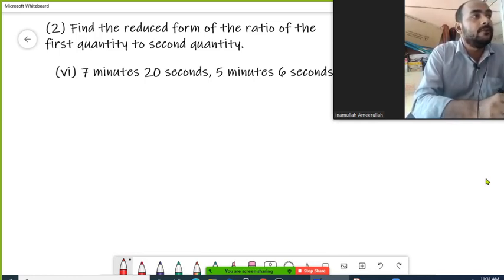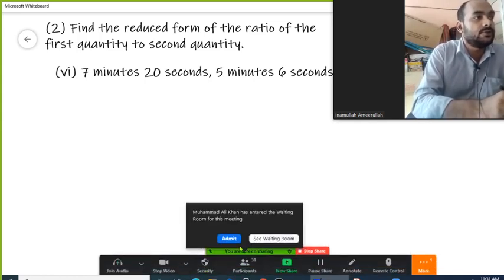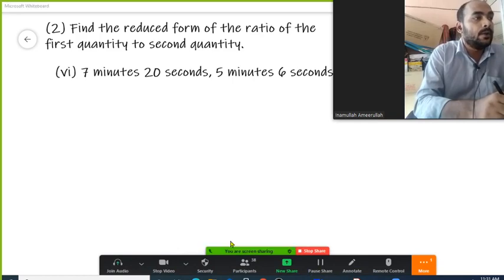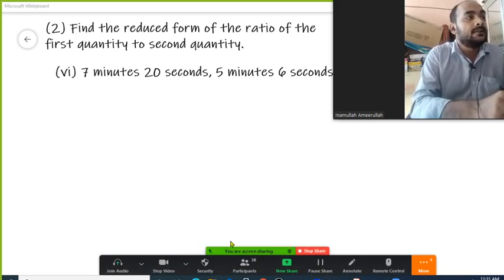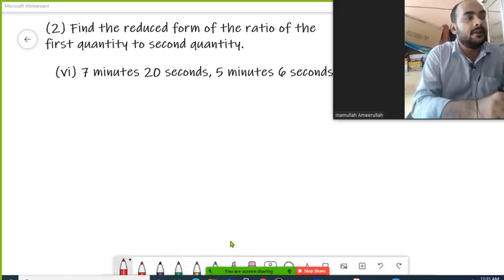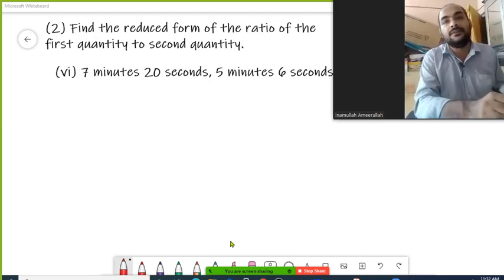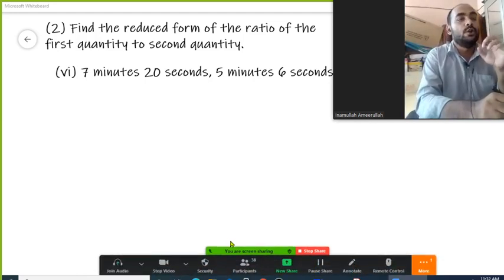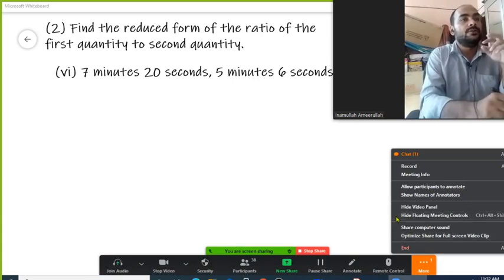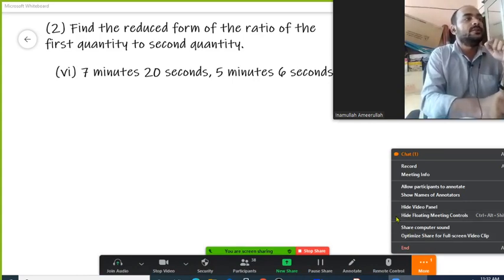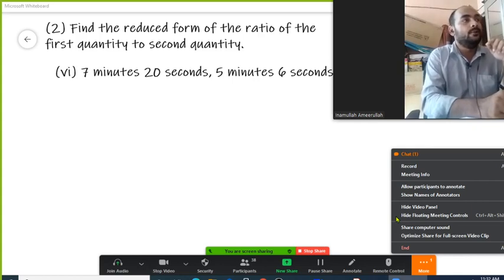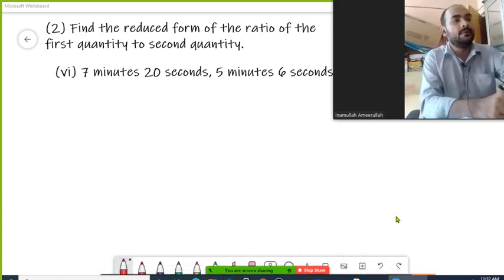Find the reduced form of the ratio of the first quantity to second quantity. This is question number six, where the first quantity is seven minutes 20 seconds, and the second quantity is five minutes six seconds. We need to find the ratio of the first quantity to the second quantity in reduced or simplified form.